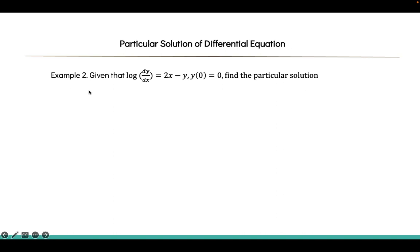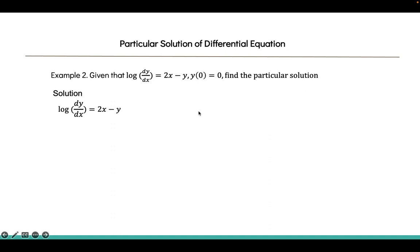Example 2: Given that log(dy/dx) = 2x - y, with y(0) = 0, find the particular solution. This means y = 0 when x = 0. To remove the log, raise e to both sides: e^(log(dy/dx)) = e^(2x - y).